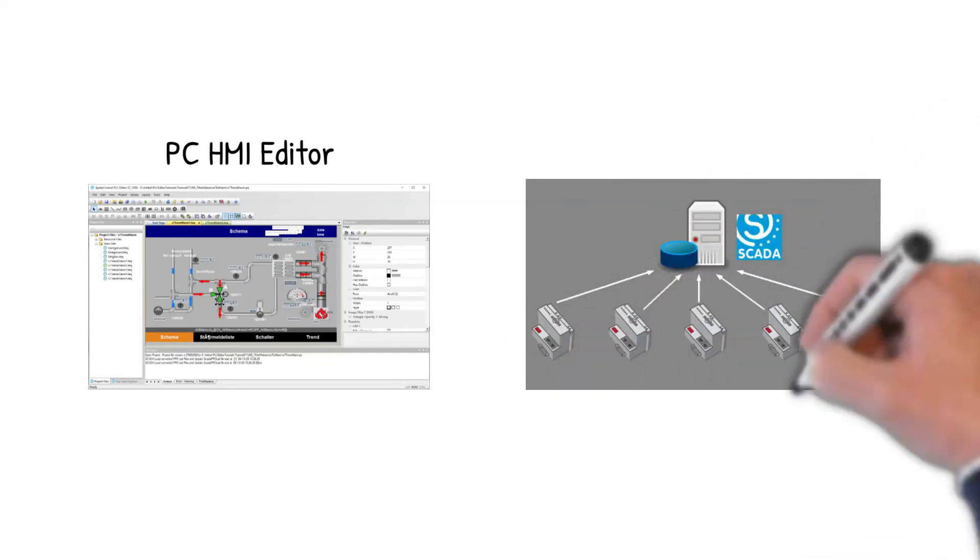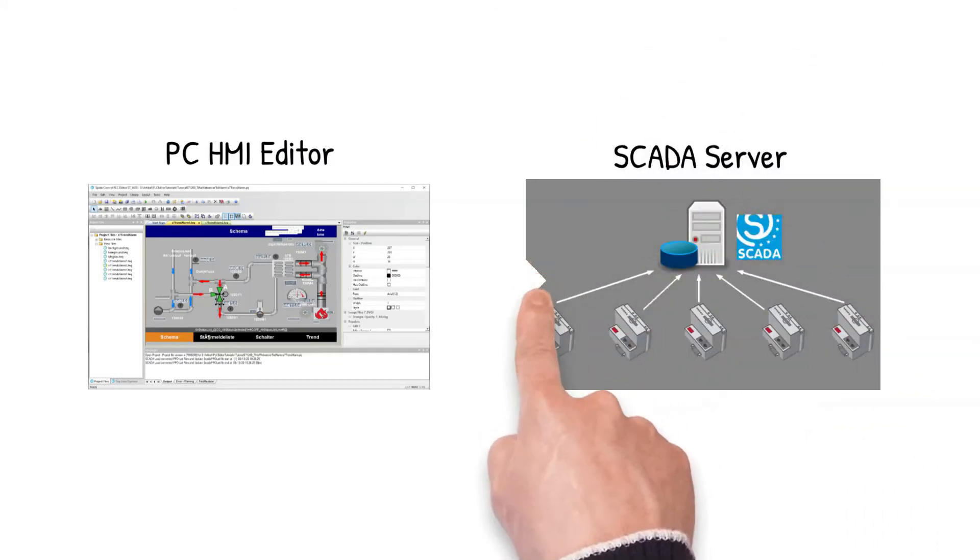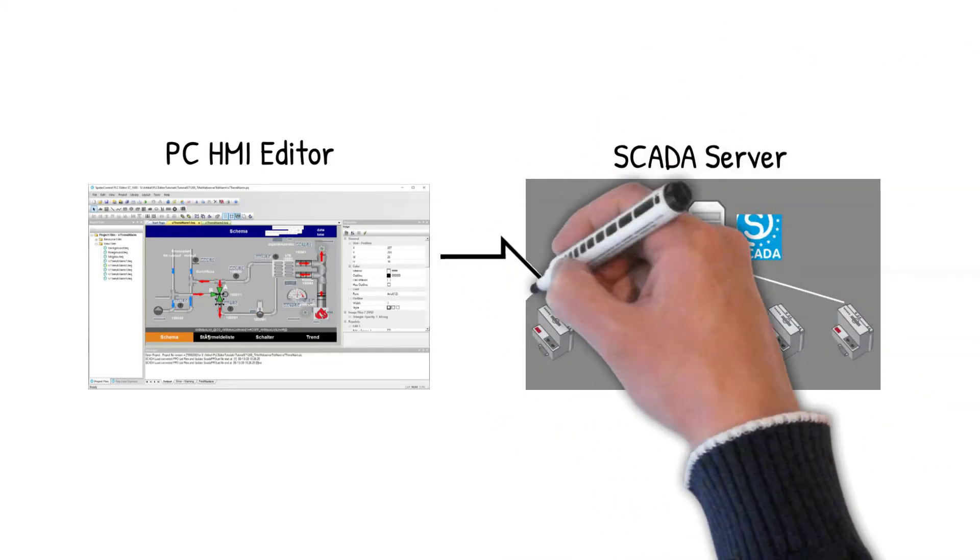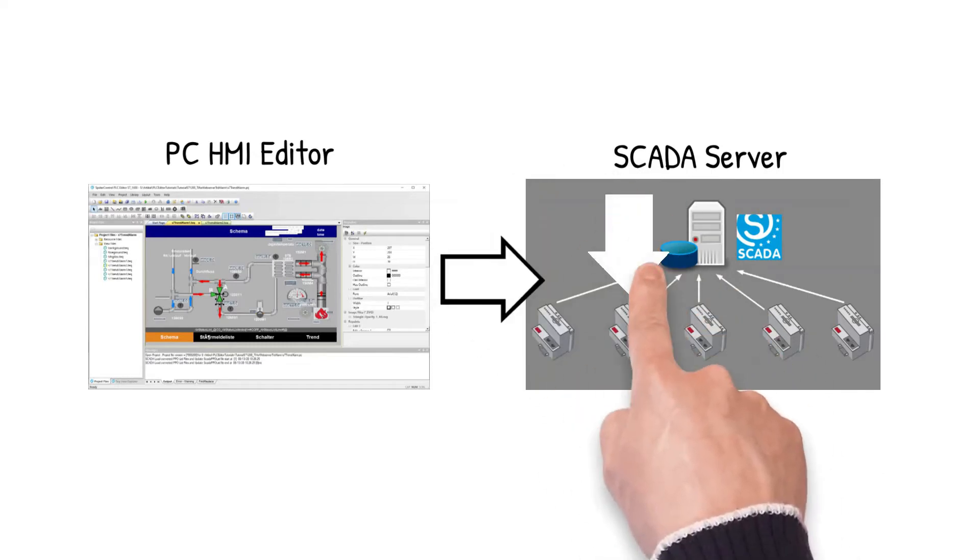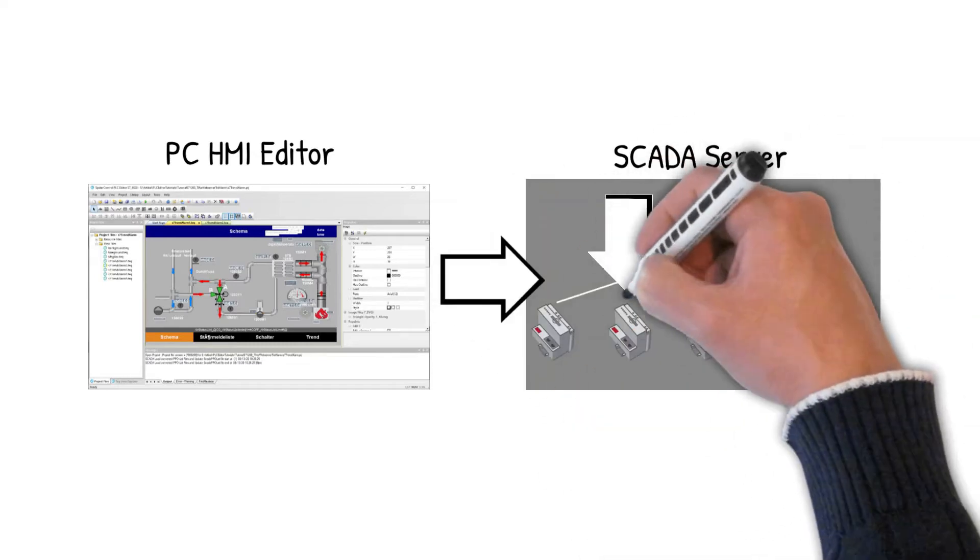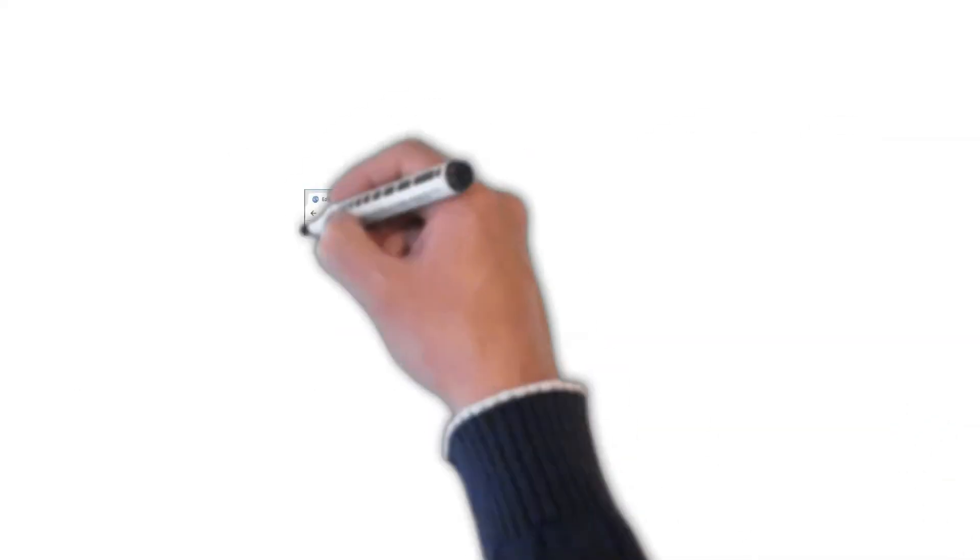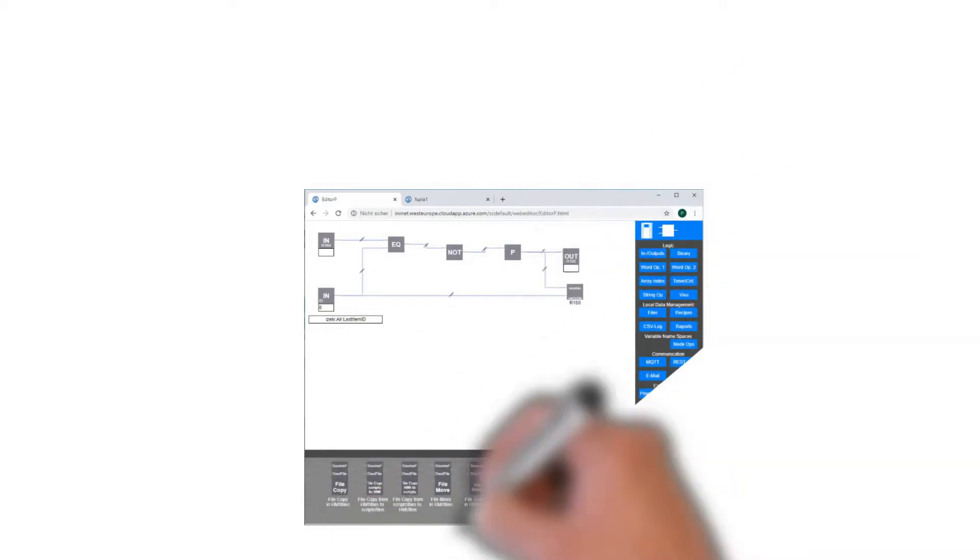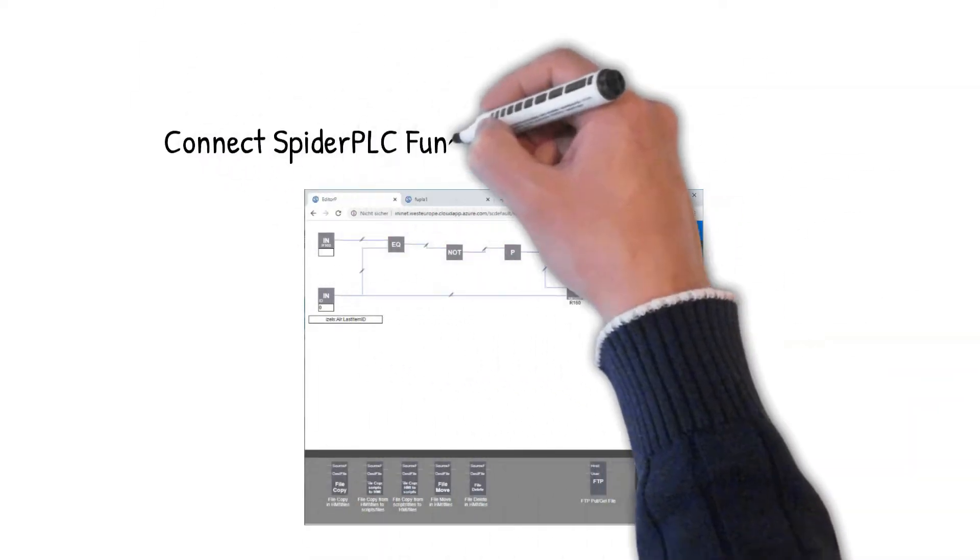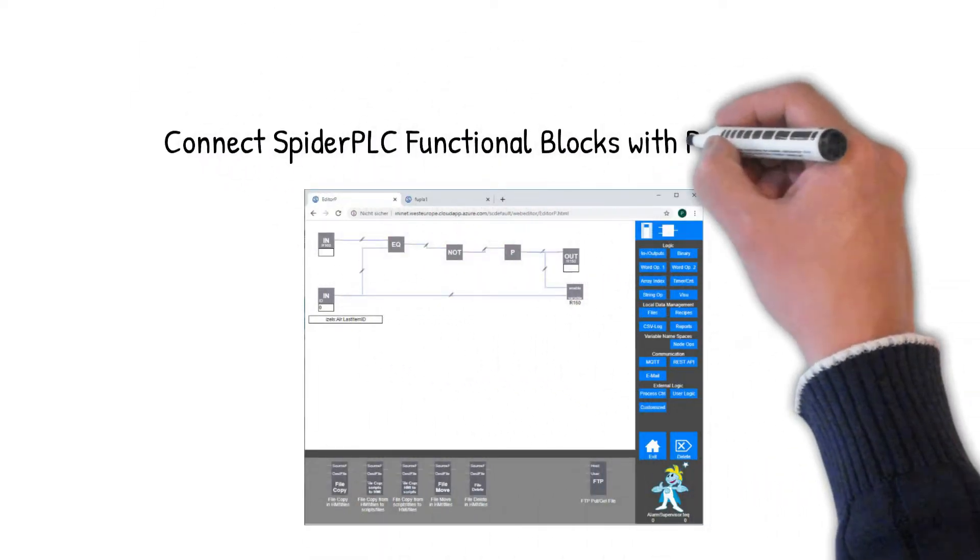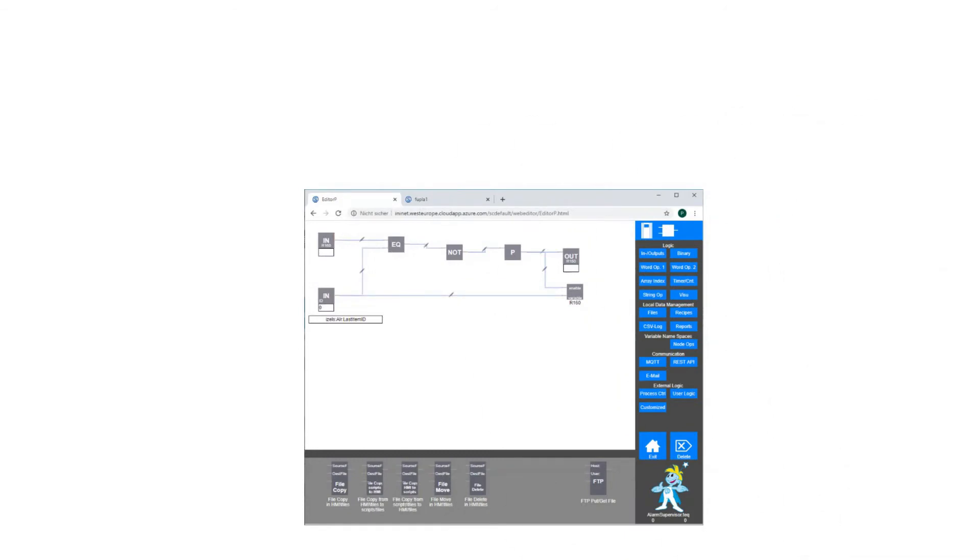We will use the PC HMI editor to configure the connectivity, the connections to your PLCs, and then we will connect some functional blocks to the PLC variables. So let's get started.